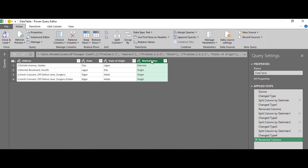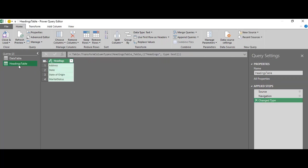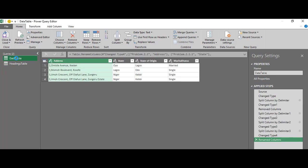But the idea is really to make all the splitting dynamic. I don't want to split one after the other — split address, split state, split state of origin. What I want is to have a list that already has all these headings, and I want Power Query to look at those headings and split this data by whatever it finds there. So let me bring in my data that has the headings. Now I have two tables: my headings table and my data table.